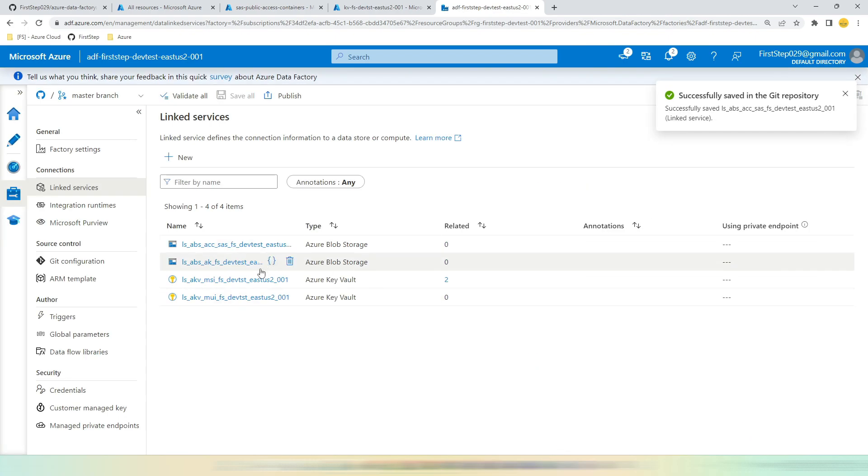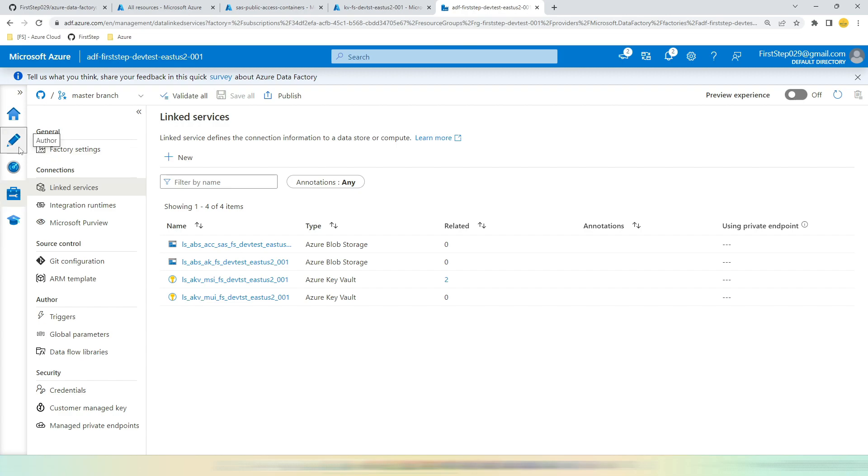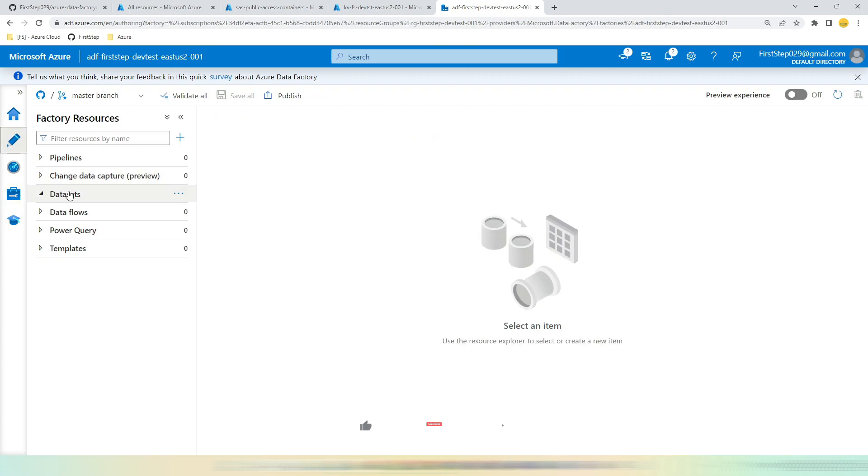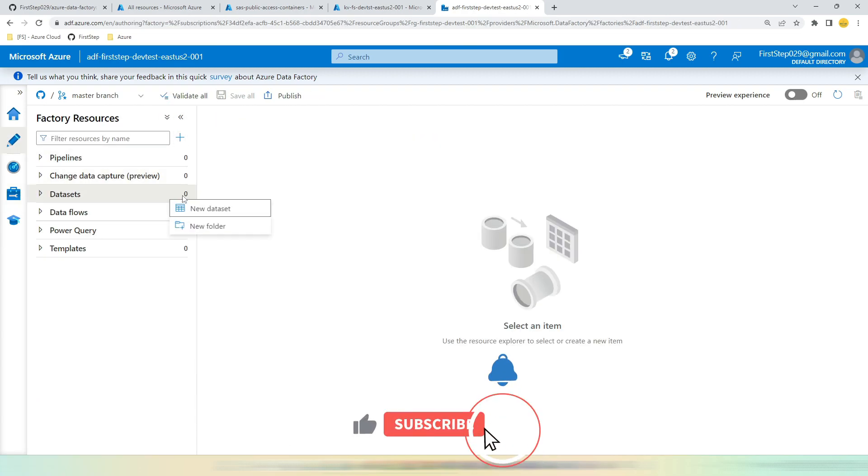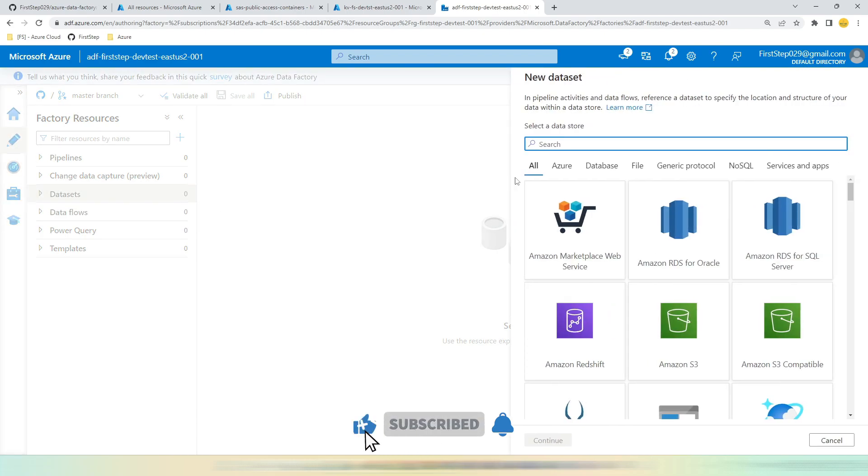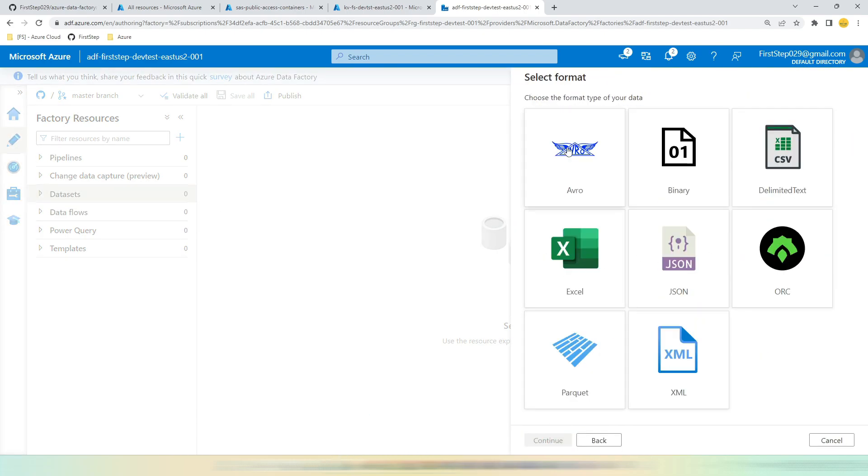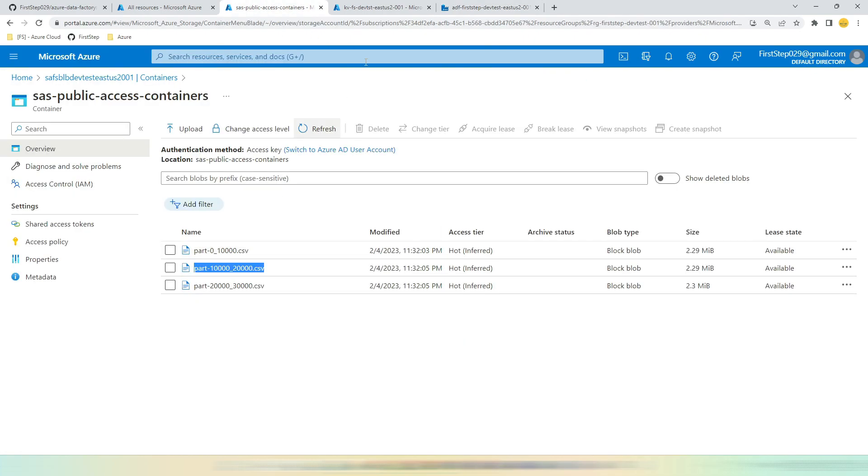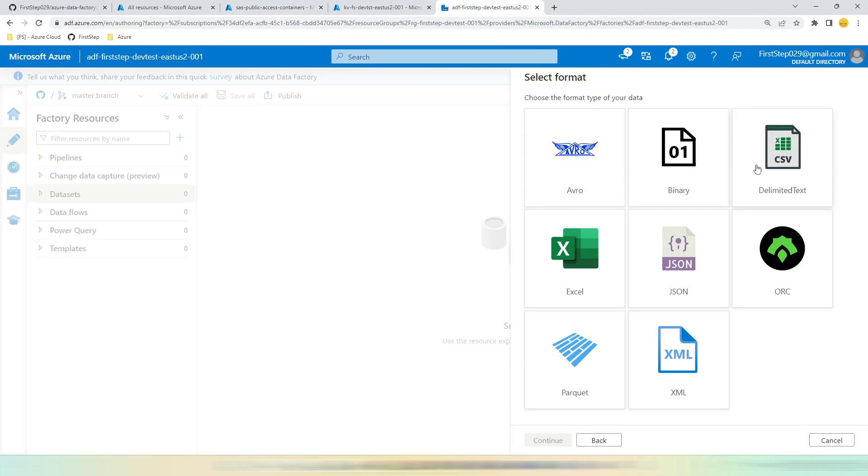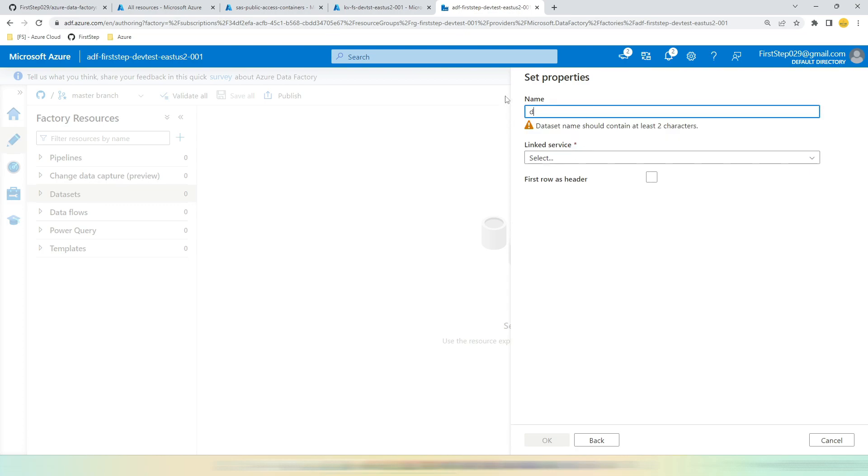See, the linked service is created successfully. Let's create a dataset and validate the access to the files. Go to Author, Datasets, click New Dataset, Azure Blob Storage, Continue. Since we are using CSV file, we need to use Delimited Text. Click Continue. Let's give the name according to our naming convention. This is a dataset, stands for DS.